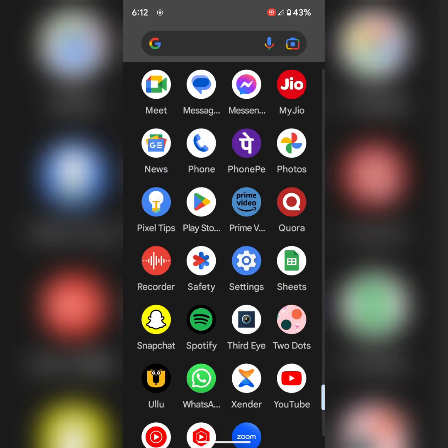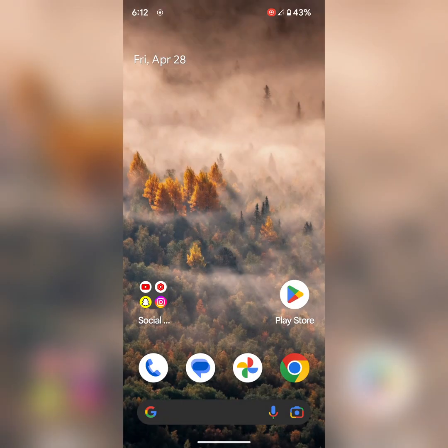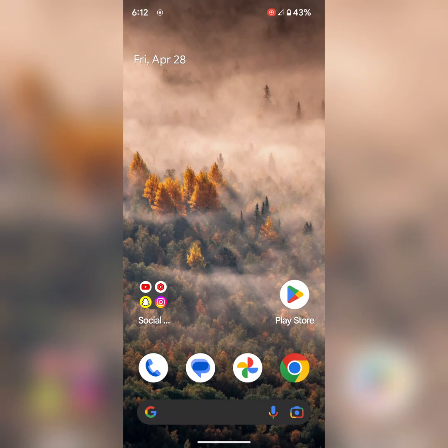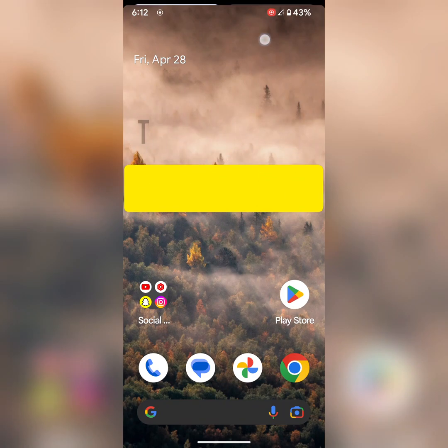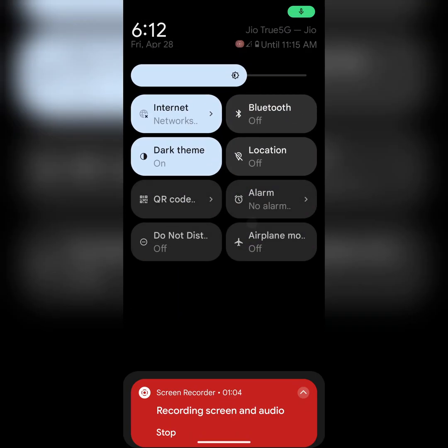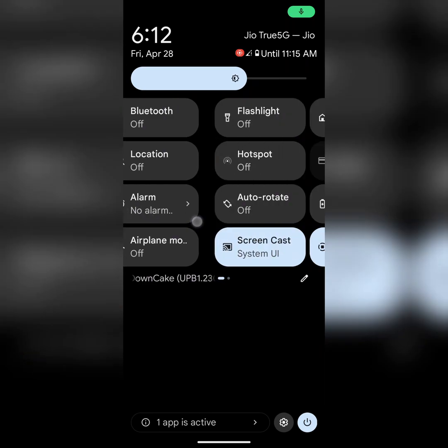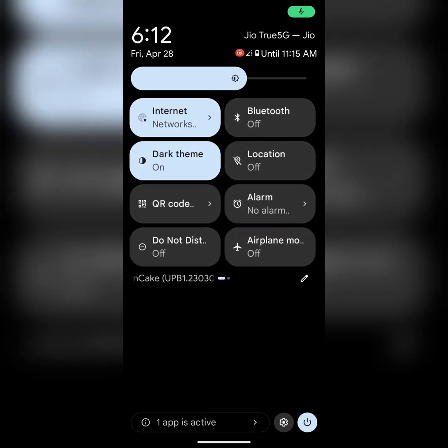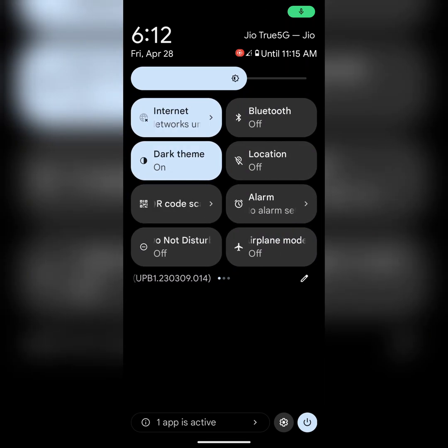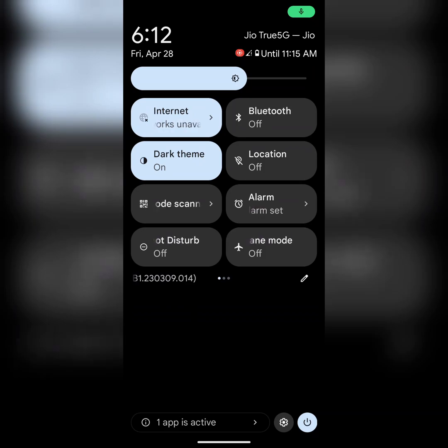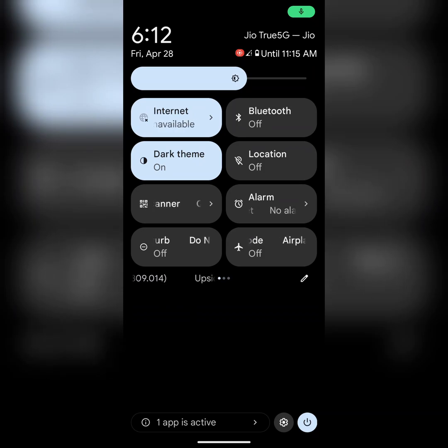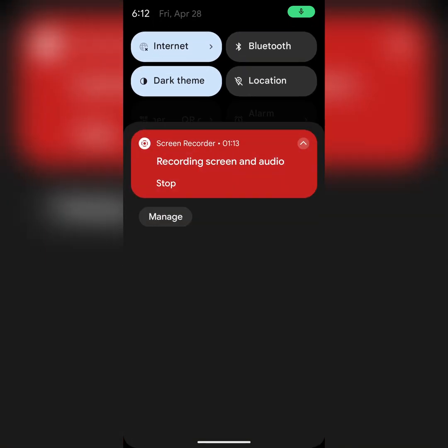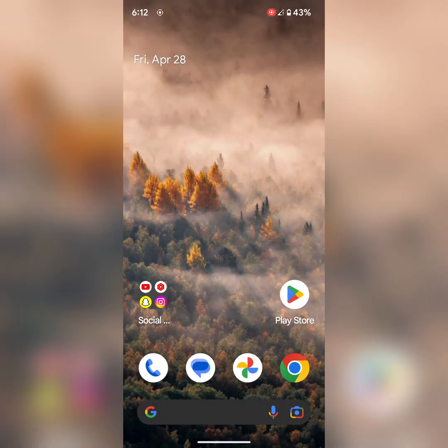In fourth solution, make sure to turn off DND mode on your device to get notifications. Pull down the notification panel at the top. Here you can find the Do Not Disturb in quick setting tiles. Tap on it to turn it off if it's turned on.